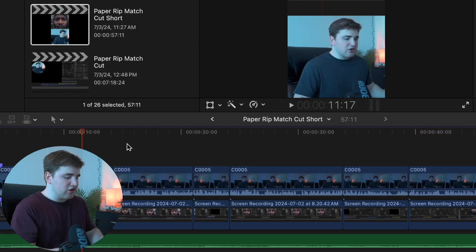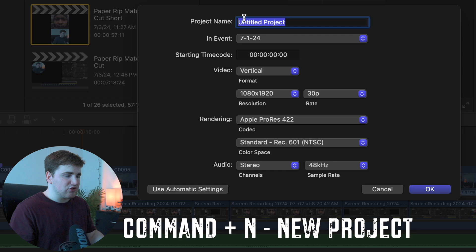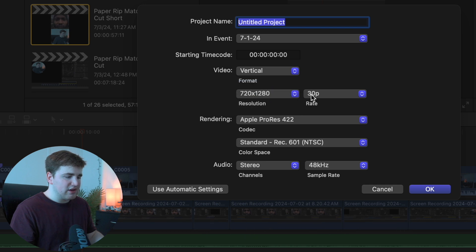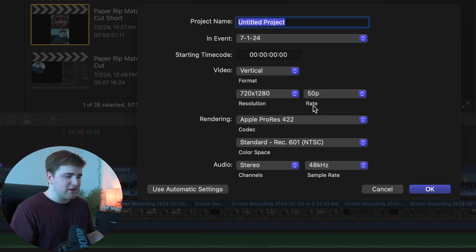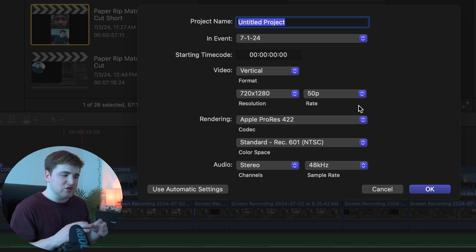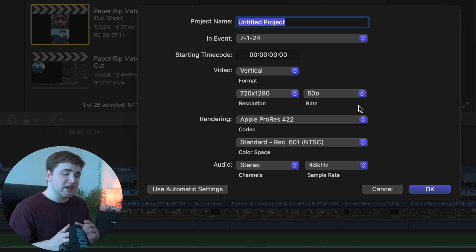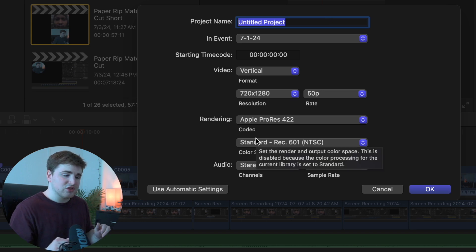If I click Command+N to create a new project, as you can see I can rename the project, change the format, change the resolution. If I go over here and want to change it to 720, I can change the frame rate to 50 frames per second. This is basically where you set everything. There really is no great way to adjust the resolution, frame rate, or color space in the actual export window. You want to make sure that you have the settings dialed in at the very start when you actually go about creating the project.